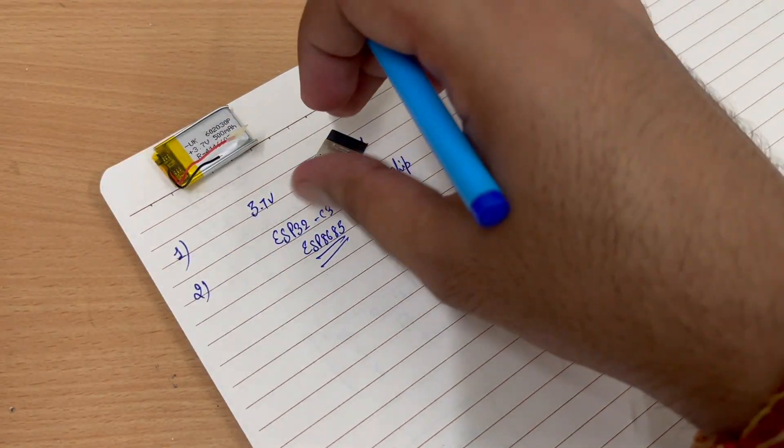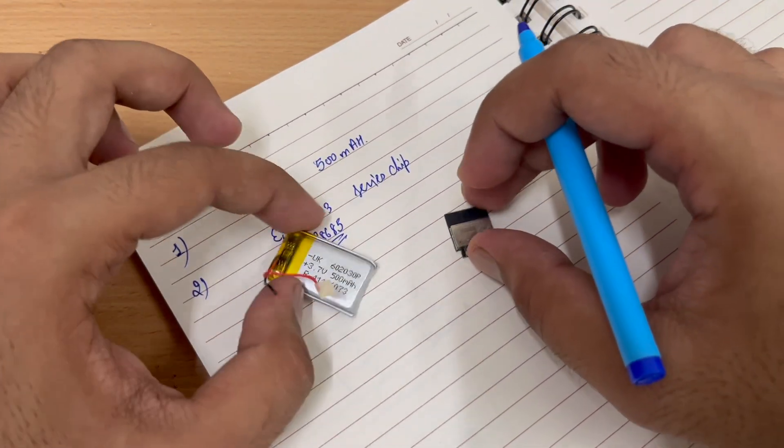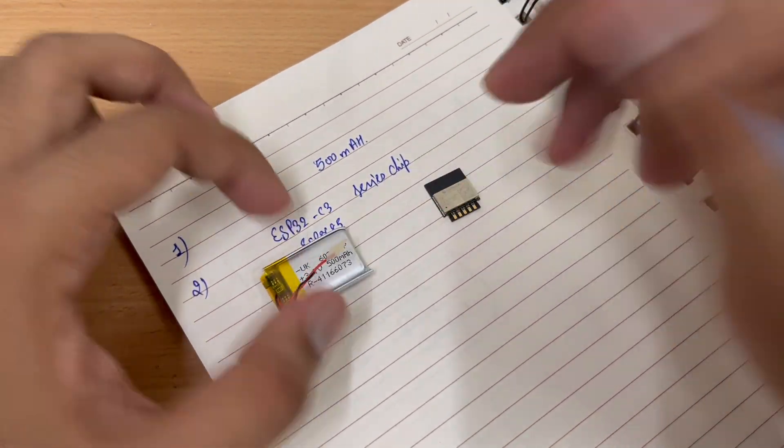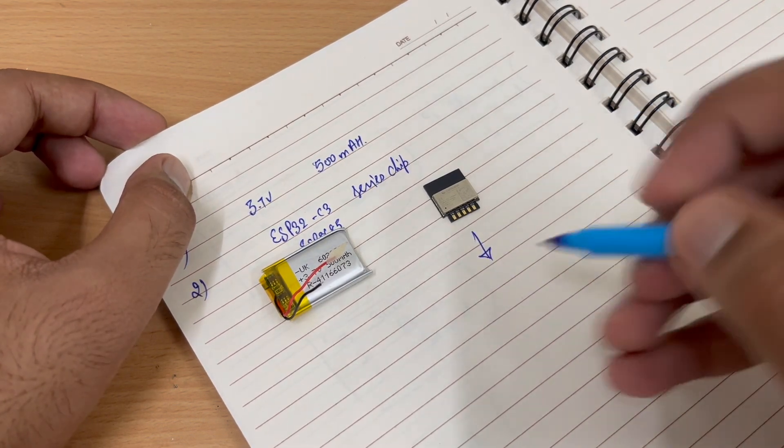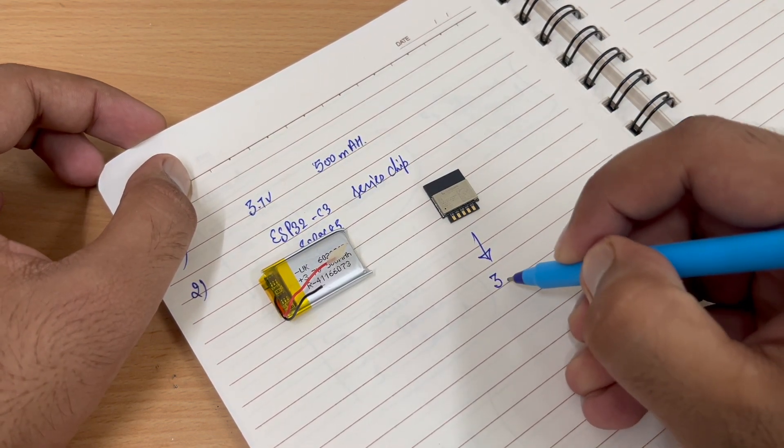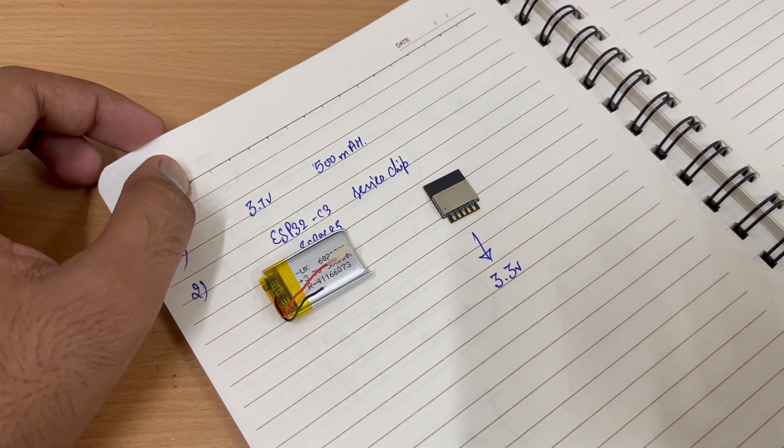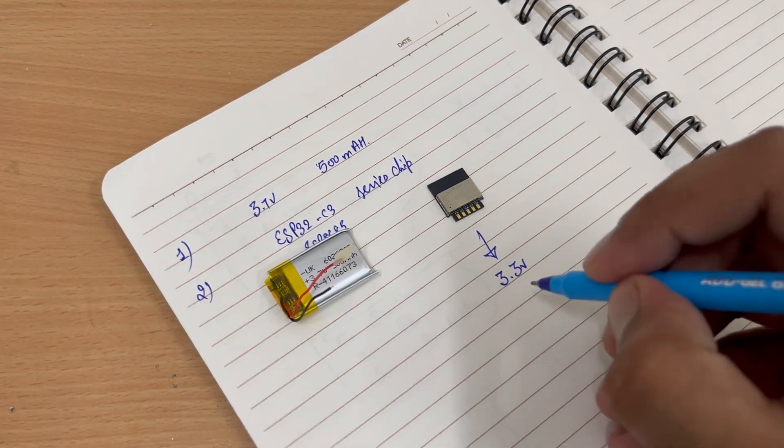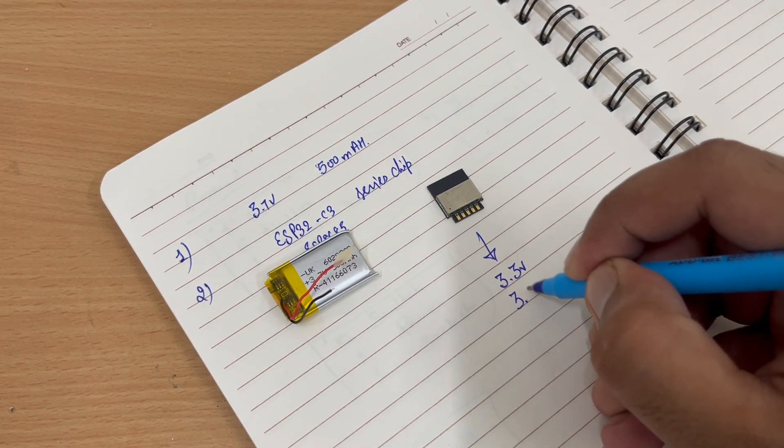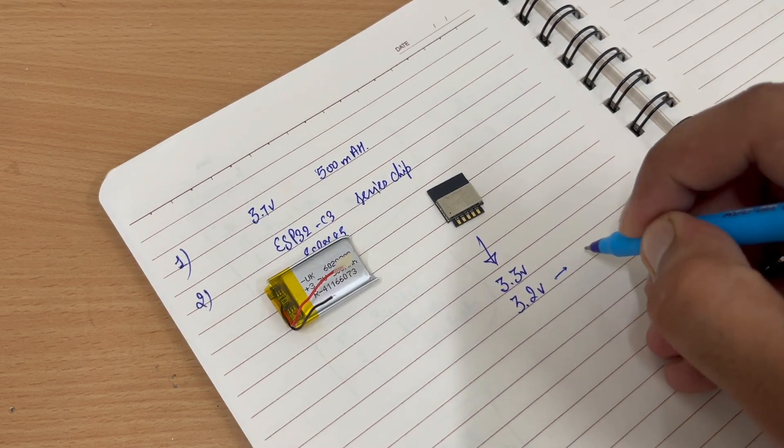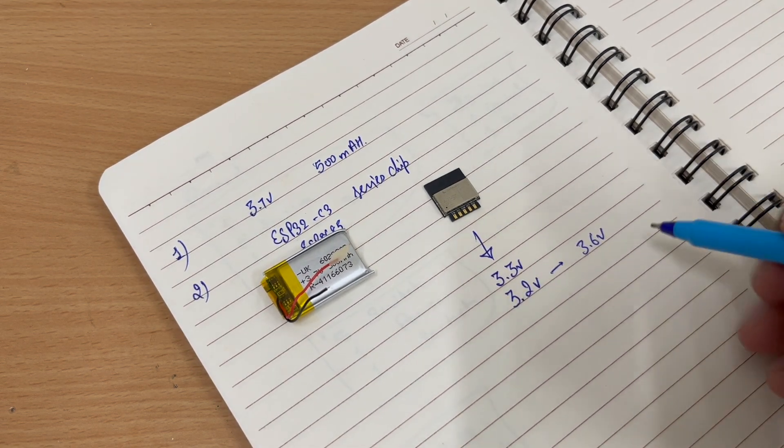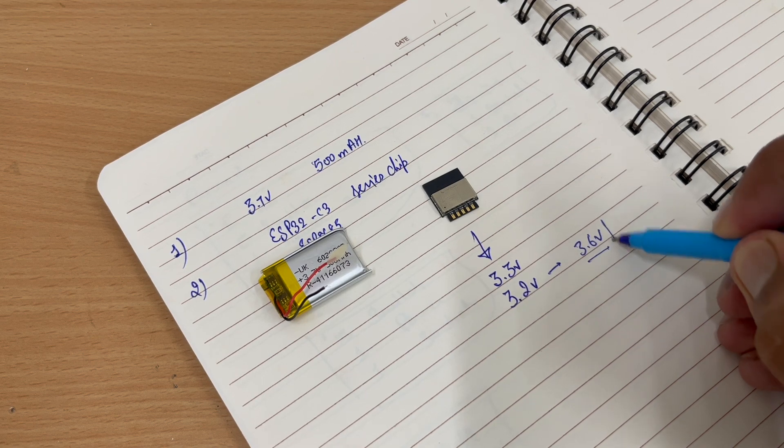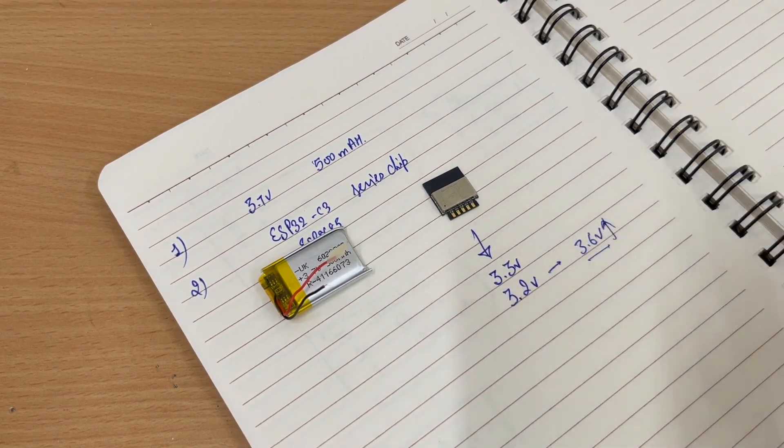Now, how can an ESP work from a battery? Practically, the ESP32 works on 3.3 volts which can vary from 3.2 volts to 3.6 volts. Any voltage above 3.6 volts will damage the chip.